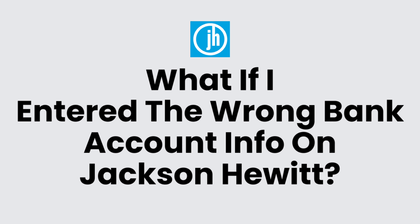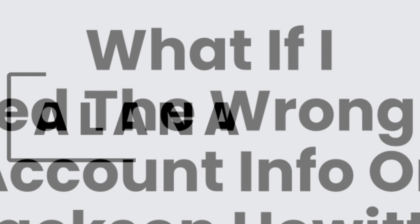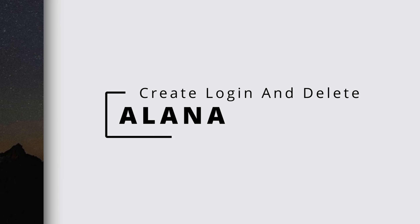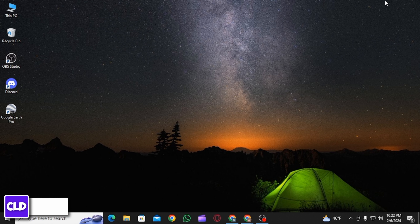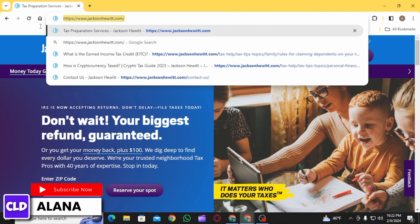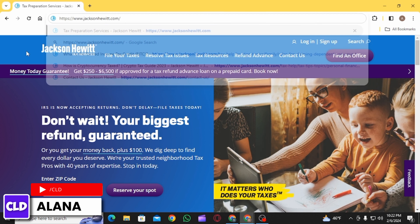What if I entered the wrong bank account info on Jackson Hewitt? Hi everyone, this is Alana from Create Login and Delete. Let's jump right into the video. First of all, you want to open up any web browser.